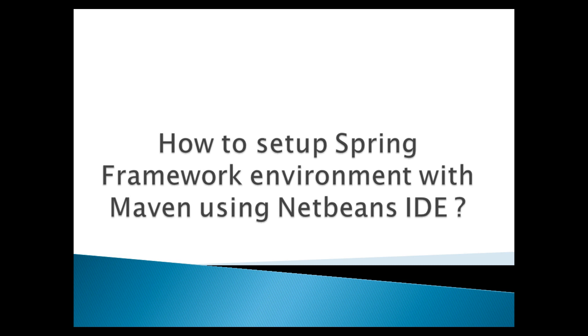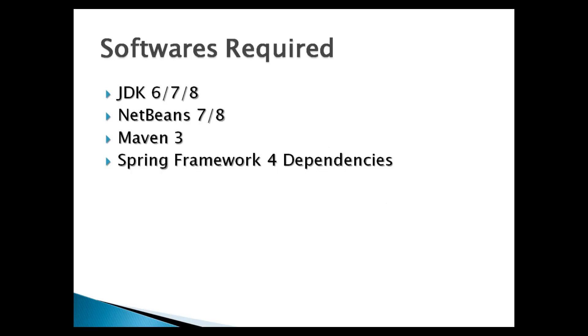In order to set up Spring Framework environment, we have to install few softwares such as Java Development Environment 6, 7 or 8, NetBeans IDE 7 or 8, and Spring Framework for dependencies.